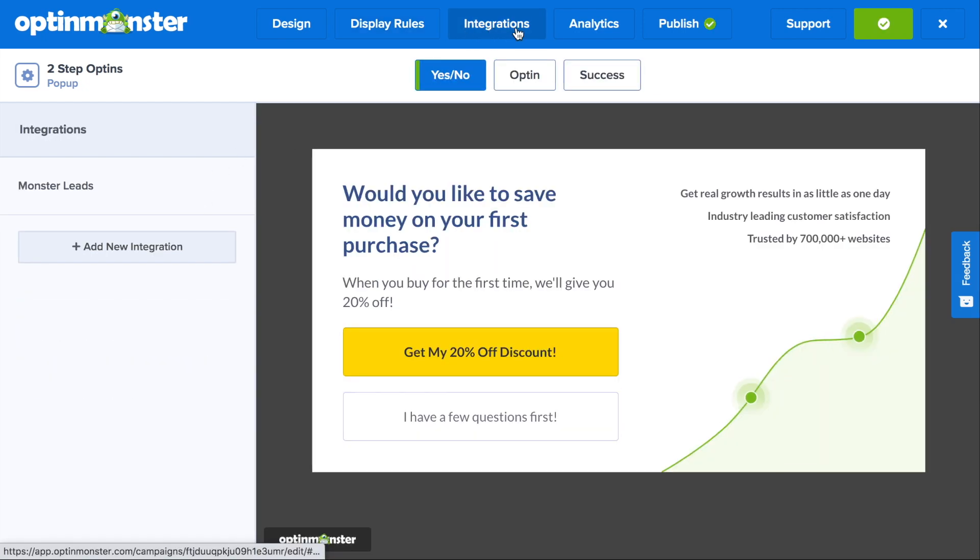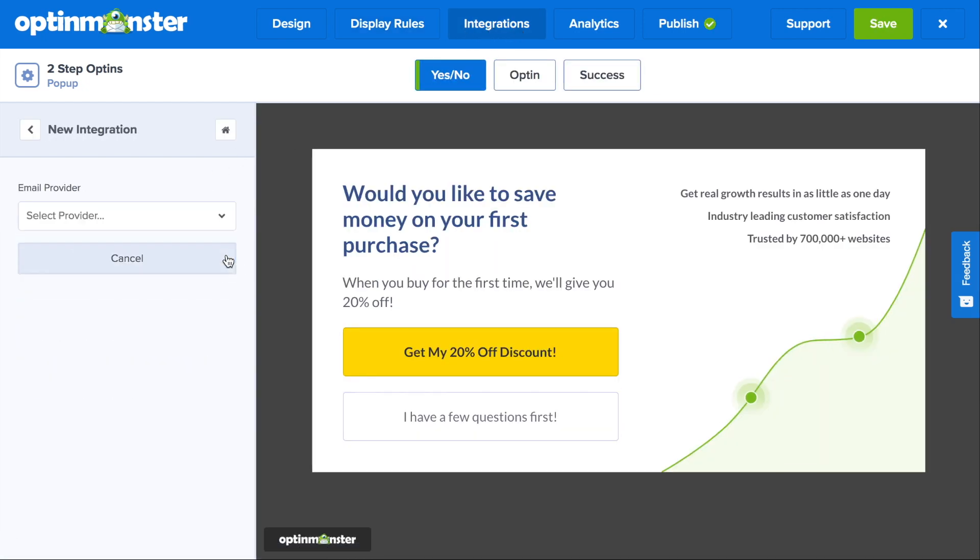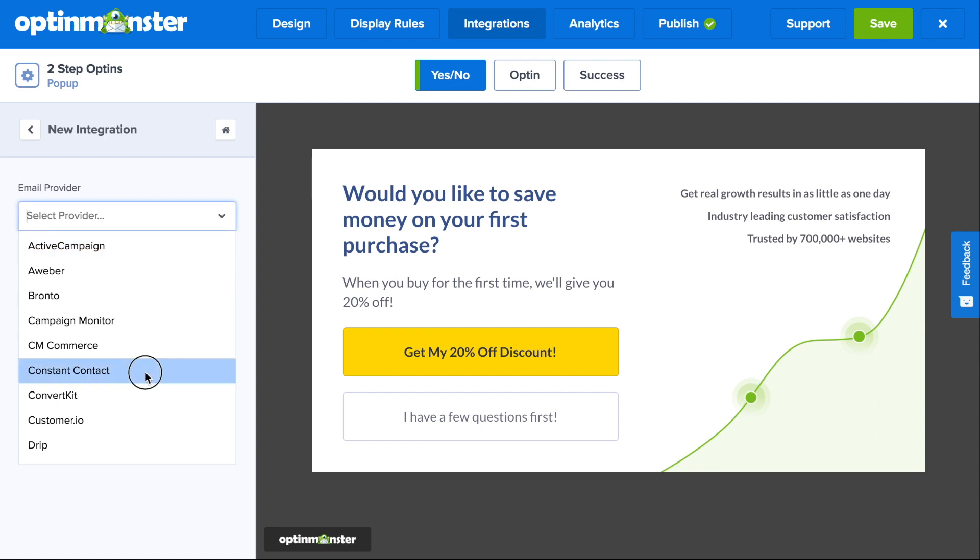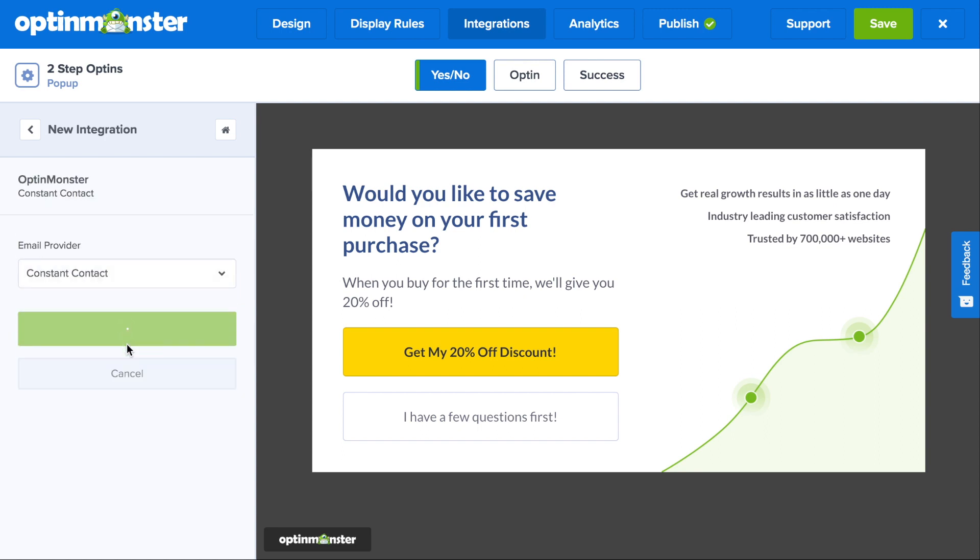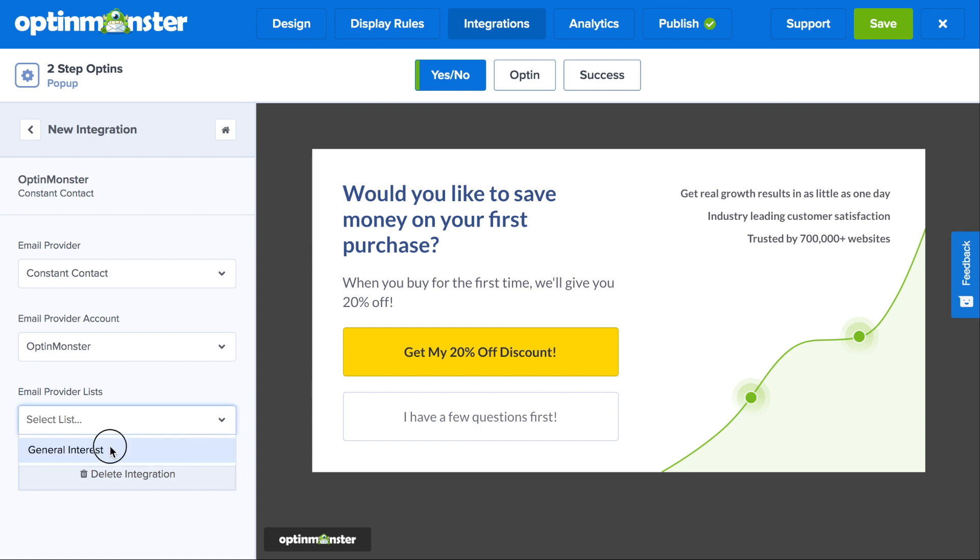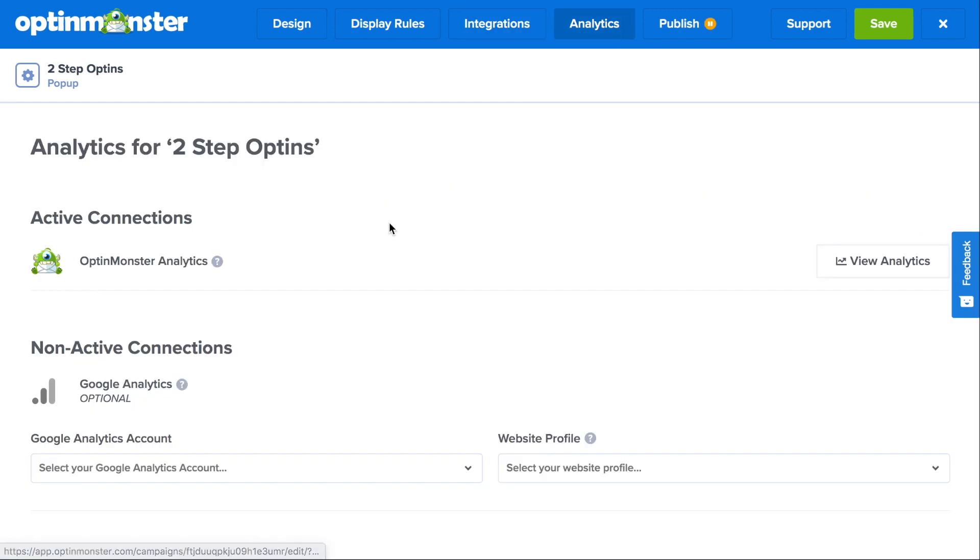Next in the integrations tab, we'll click add new integration and you'll connect to your email marketing service provider, such as constant contact. You can do this in just a couple of clicks. Next in the analytics tab, you'll have automatic access to OptinMonster analytics, and you can also connect to Google analytics.